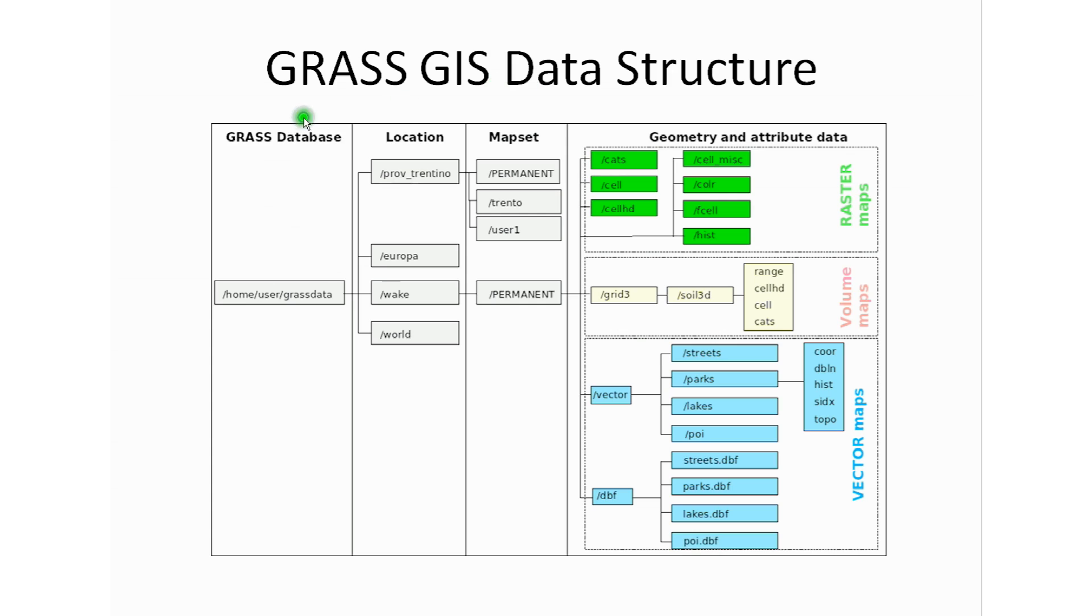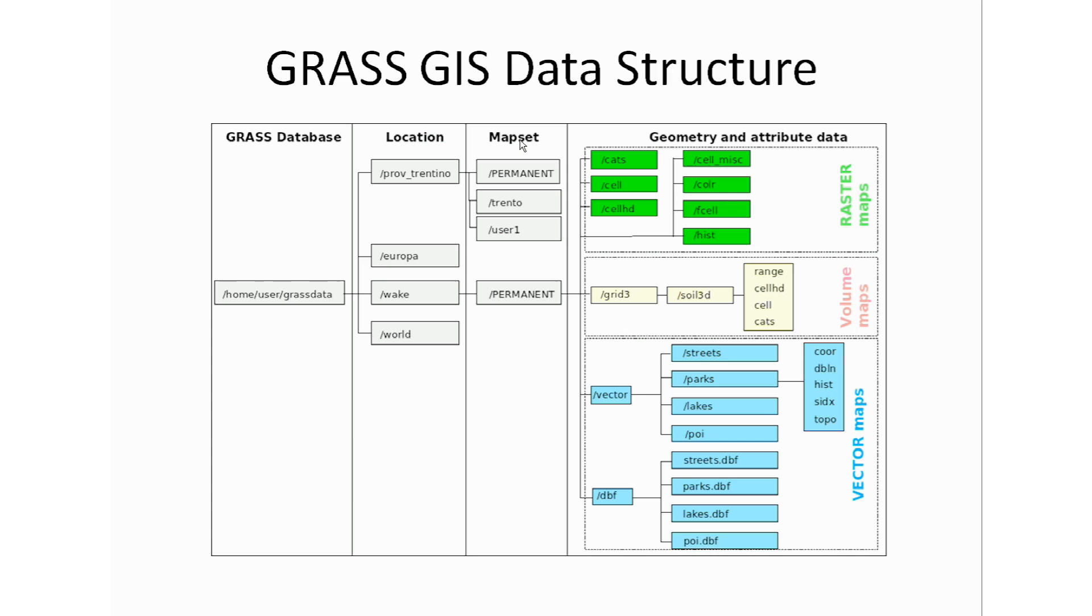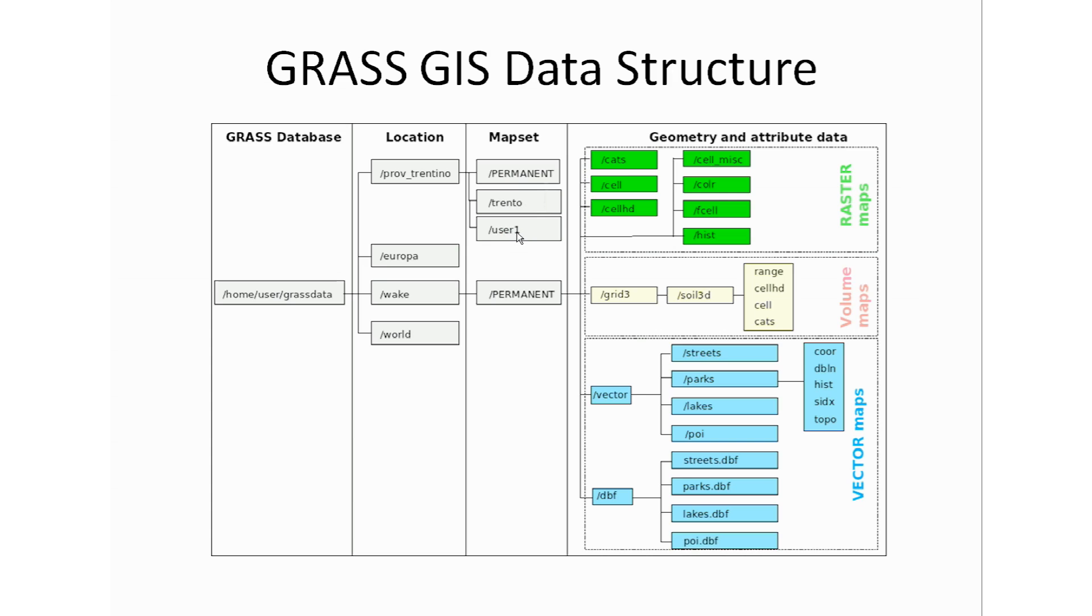Everything is set up under the main folder called GRASS data which we created during the installation of the GRASS GIS software. Under that GRASS data we have locations. Each location you can also refer to as a project. Each location or project will have a map set. That map set holds all the data that you will need for your project. You can have multiple users within a map set or project location but only the one that created the map set will have access to modify that data. Users can have their own data but it will be stored in the user directory.